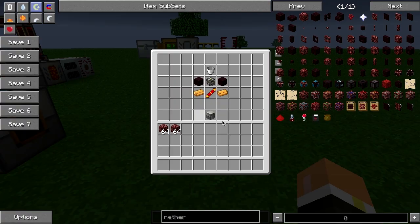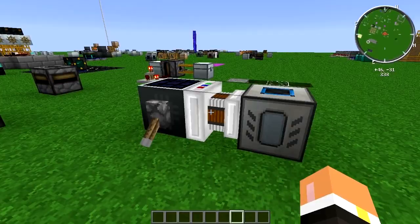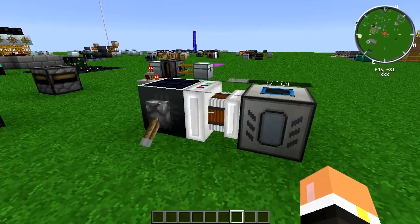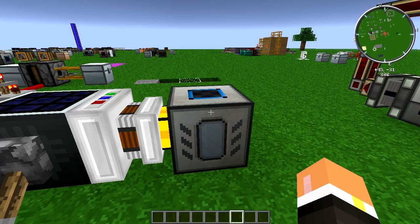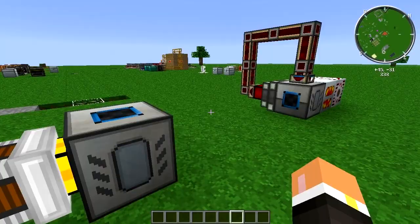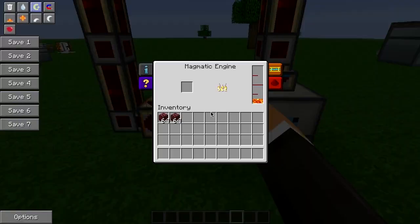Powering the magma crucible is rather easy — it takes MJ power. For example, I just have a hybrid solar panel with an electrical engine going into the magma crucible. This is rather slow though; the magma crucible can take a lot more power than that setup is putting out.